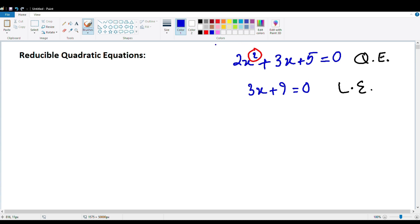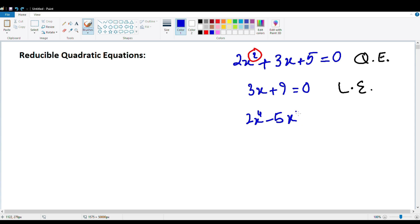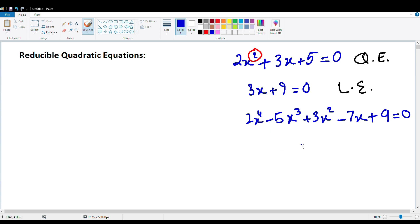What we're going to talk about today is scenarios where the power of the variable is more than 2. So for example, we have something like 2x to the fourth power plus 3x squared minus 7x plus 9 equals 0. These equations aren't really quadratic because the variable has some exponential power that's bigger than 2.